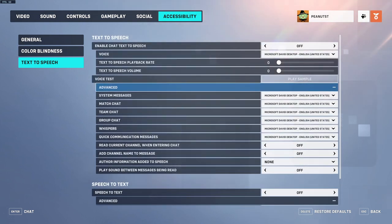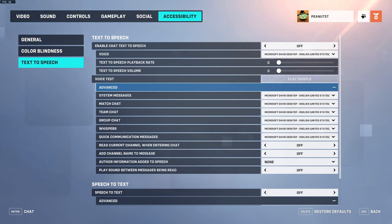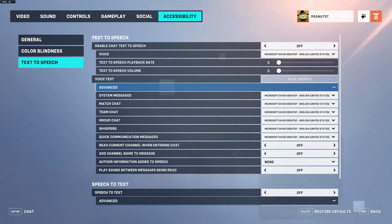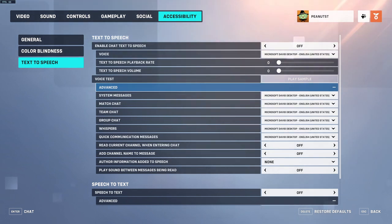I guess that's it for this video — just a short little video because there's not too much to show. It's just: go to the Options, then go to the Accessibility tab, and then there's text-to-speech there. Anyways, bye then.